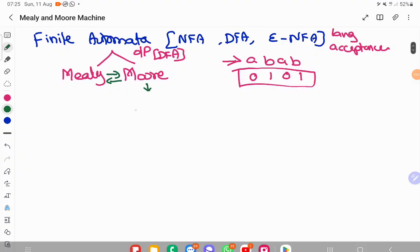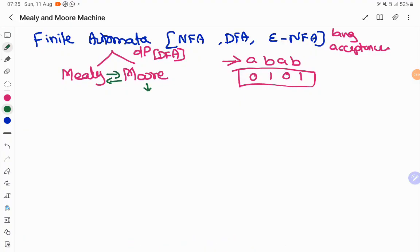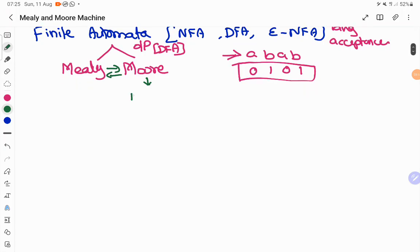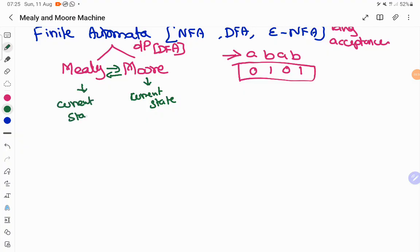Any automata that produces output is either a Moore or Mealy machine, and we can convert a Moore machine to a Mealy machine and vice versa. A Moore machine produces output based on the current state alone, whereas a Mealy machine produces output based on the current state and the current input signal. The variation between them lies in how the output is produced.